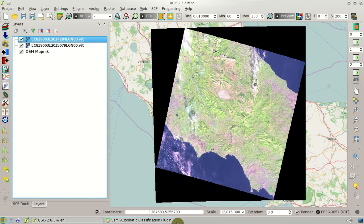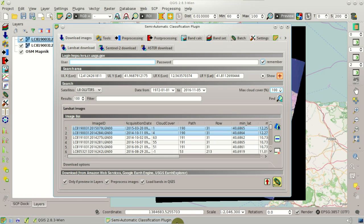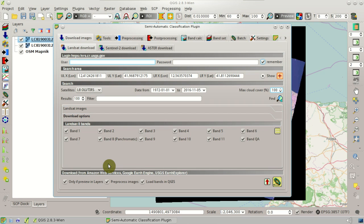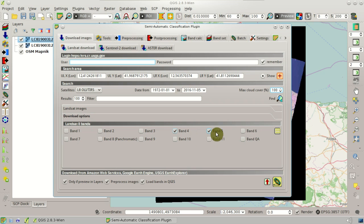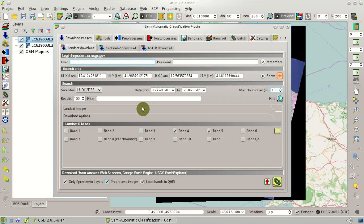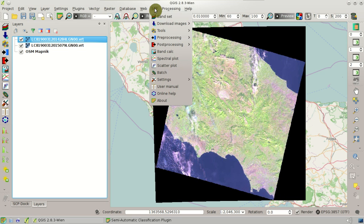Now that we have decided to download these two images, we can define the download options. So first, we are going to select only Band 4 and Band 5 for the calculation of the NDVI. We are going to leave these options checked, and in particular, this preprocessing option is the link to the tab preprocessing Landsat.